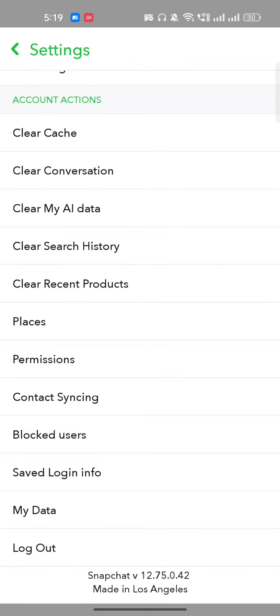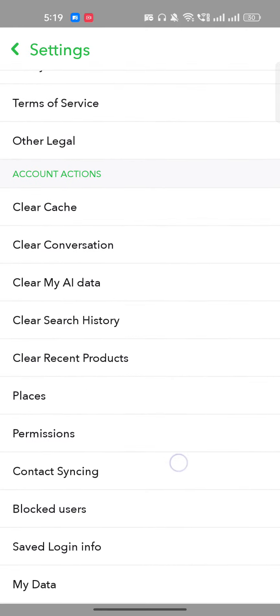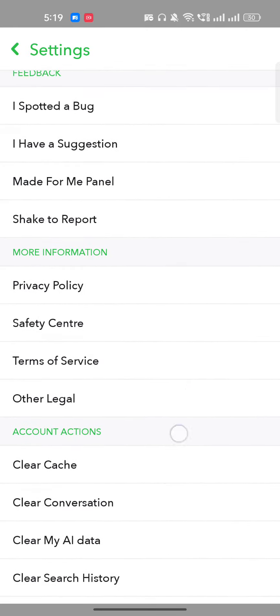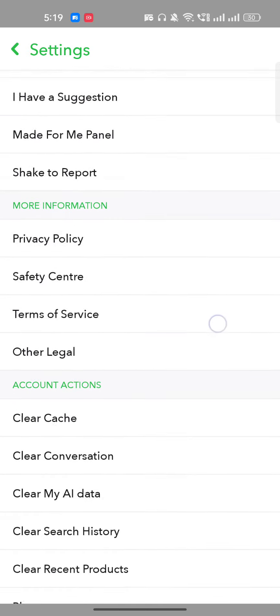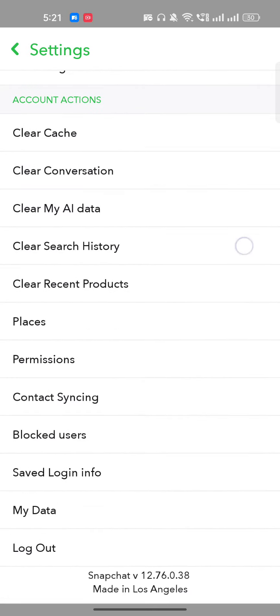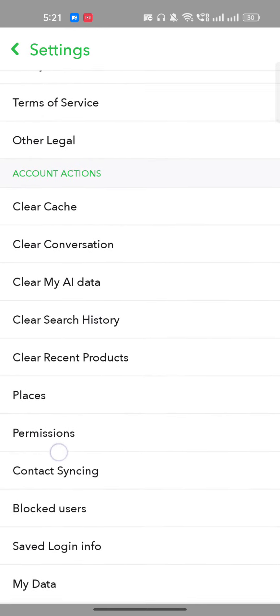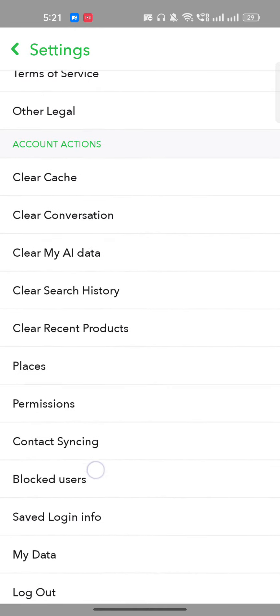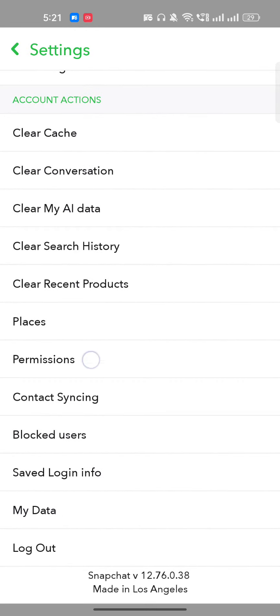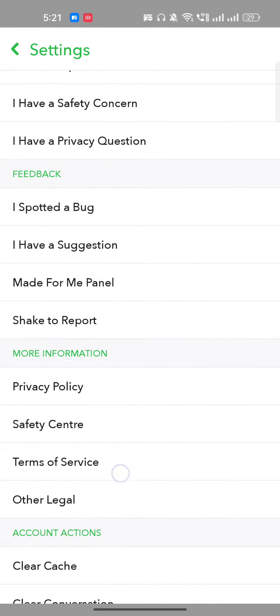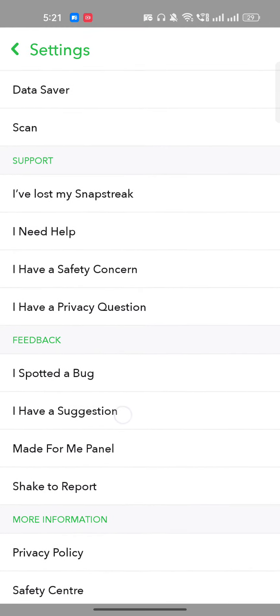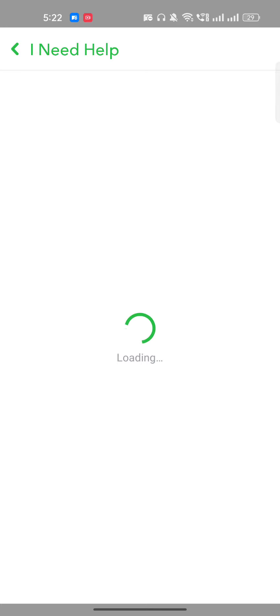Here you will get an option to delete your account. If you are not able to find the delete option in the interface, then you have to go to Help and click on 'I need help.' They will redirect you to a page — just let it load.